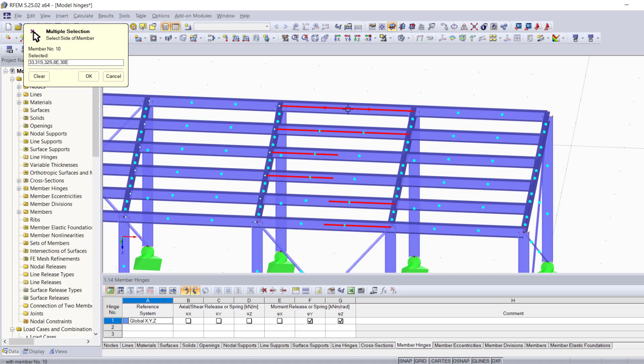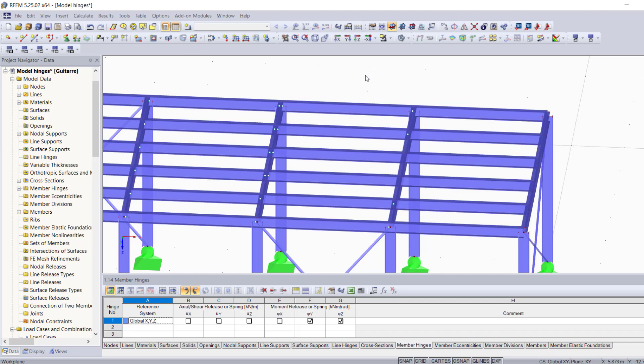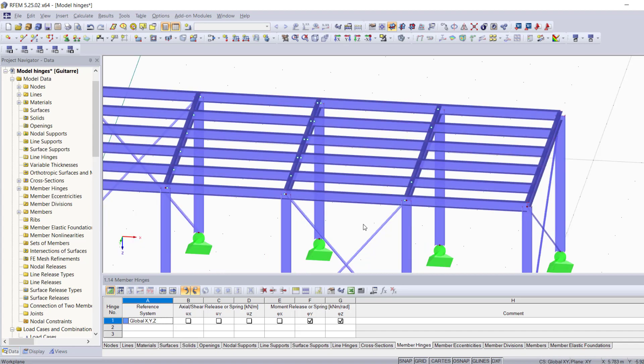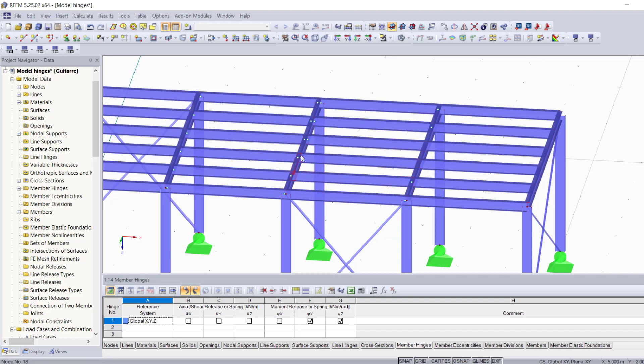And on the left side for the next two, and just to try things out, on both sides for these last two members. I'm going to go ahead and hit enter to confirm. Now what you see happen here is we have hinges only on this side for these two members, on this side for these two, and on both sides for these last two members.